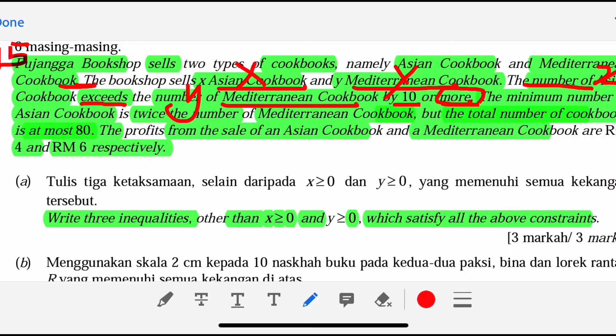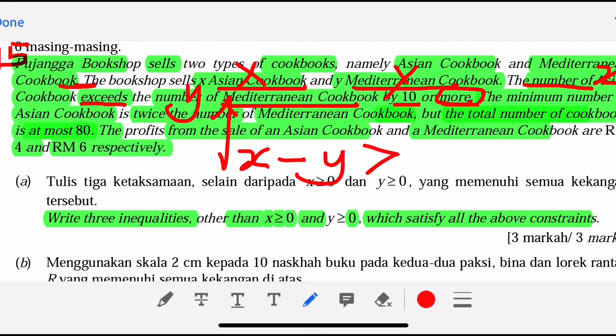There is the word 'more'. From this sentence, we can write X exceed Y by 10 or more. 'Exceed' must have 'at least' — meaning more than or equal. So the first inequality is done: X - Y ≥ 10.